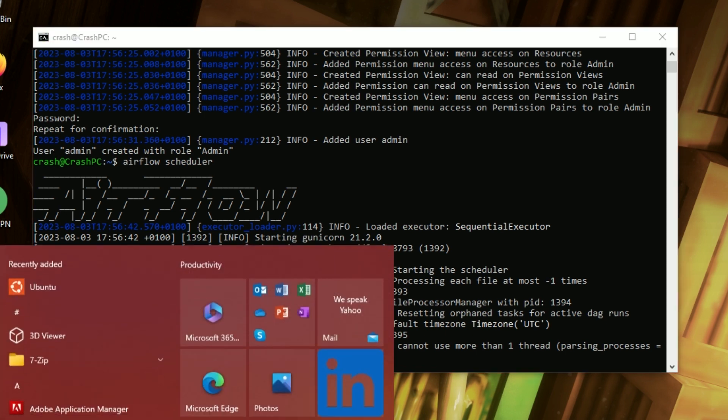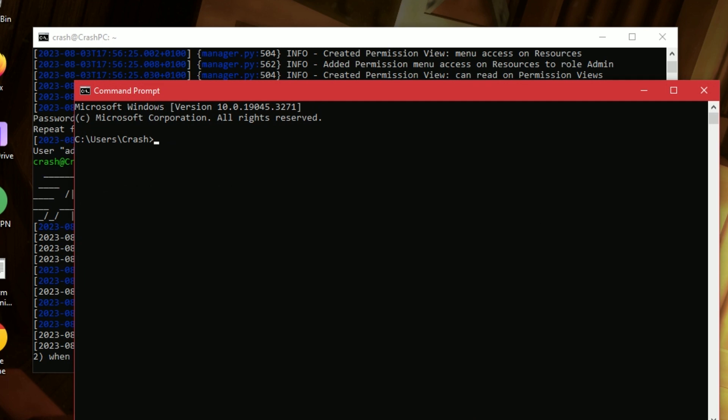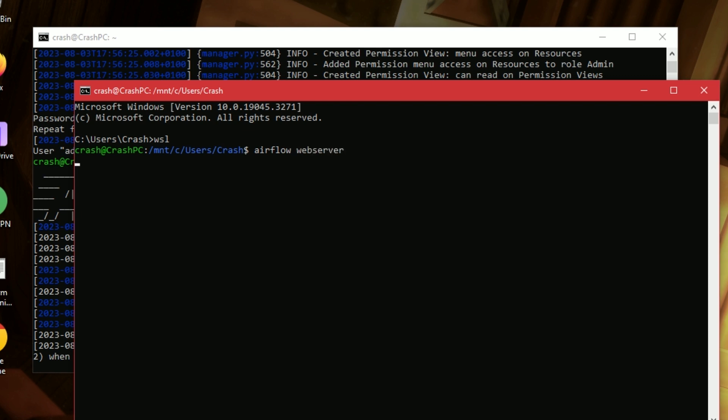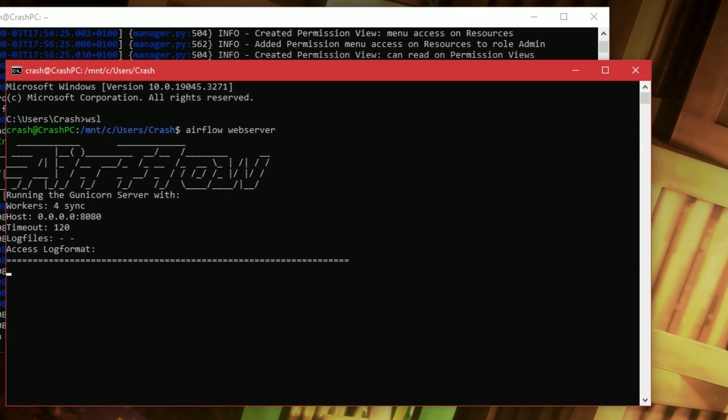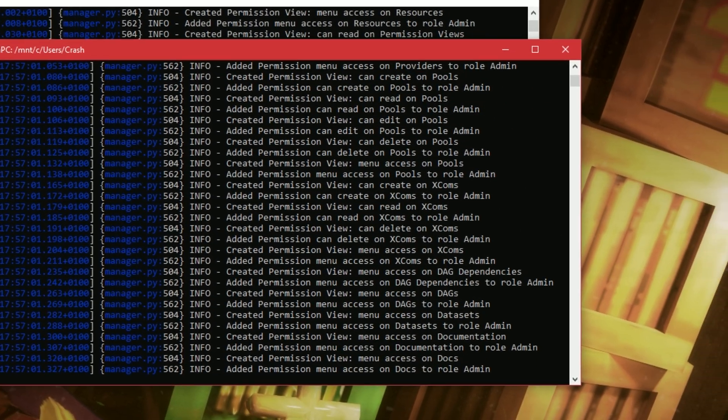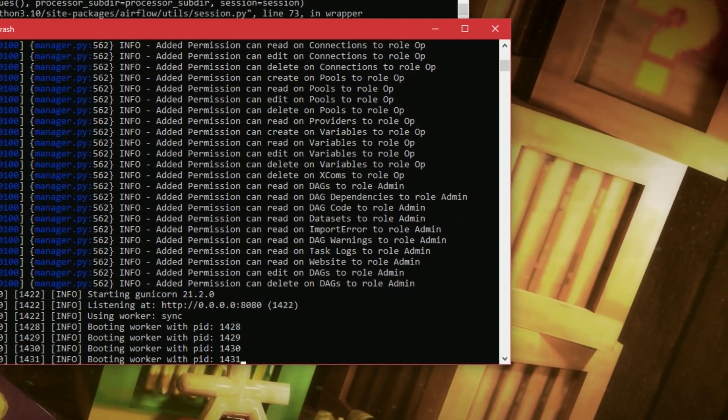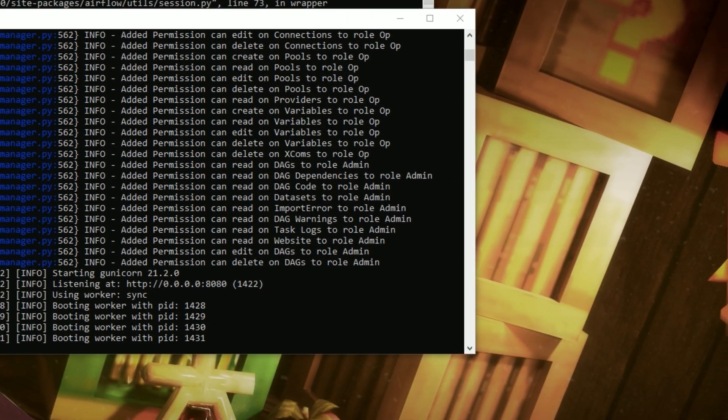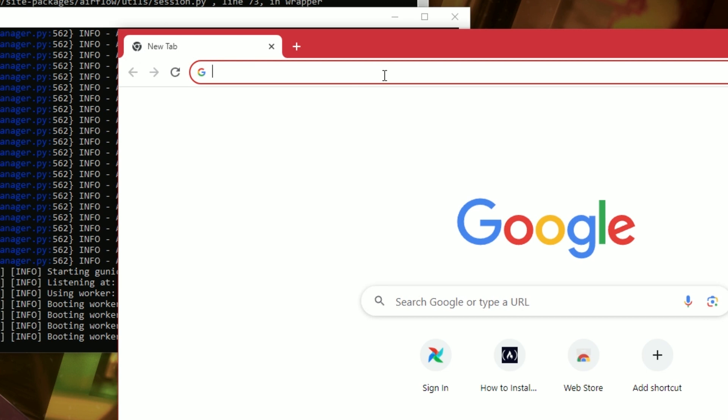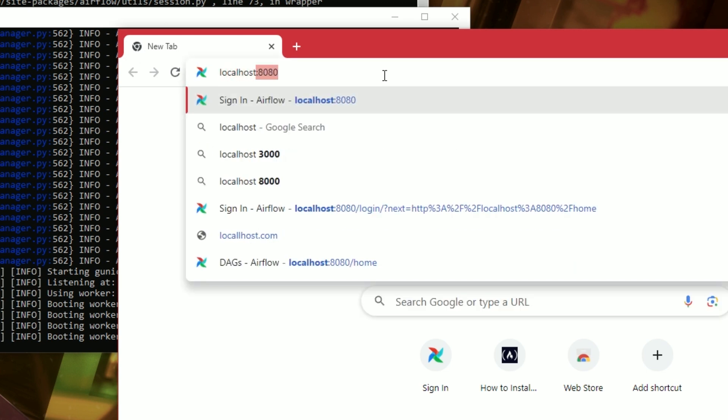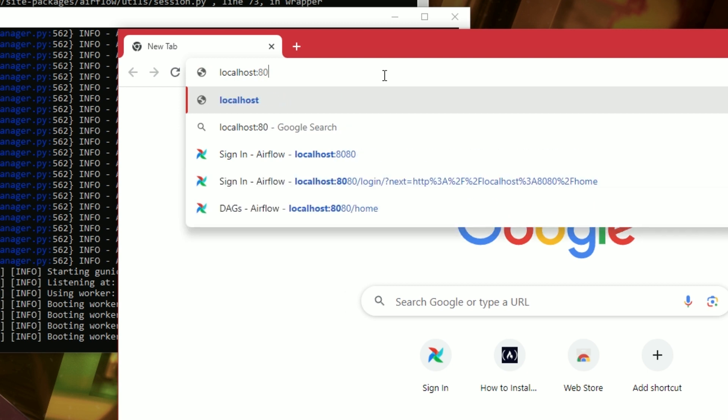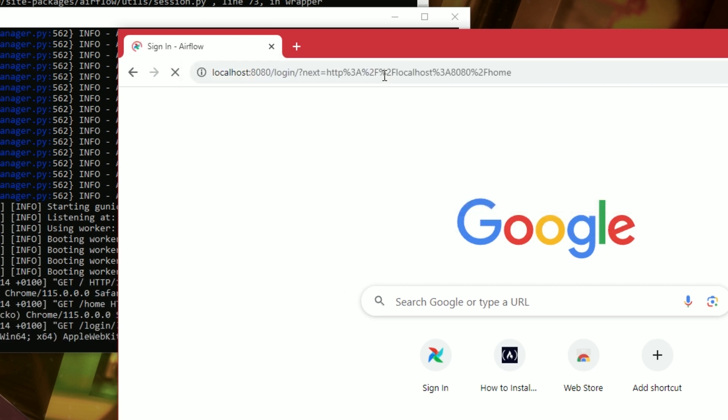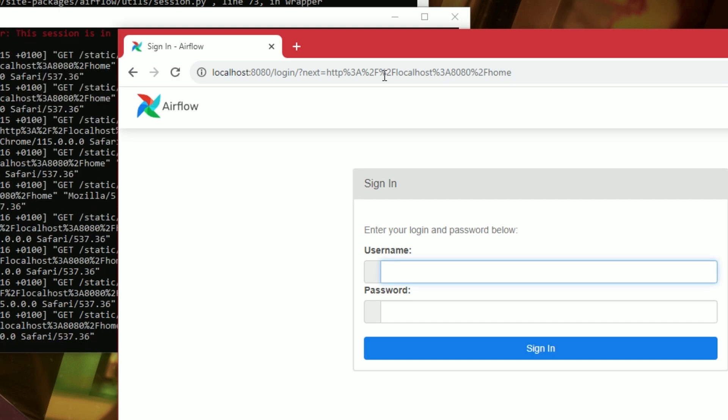And then I'm going to open up a second command prompt. I'm going to go back to the WSL. And I'm going to type in Airflow Web Server. Alright. Now that I've done both of those things, I can go to any browser of my choice. Localhost. And then type 8080. 8080.